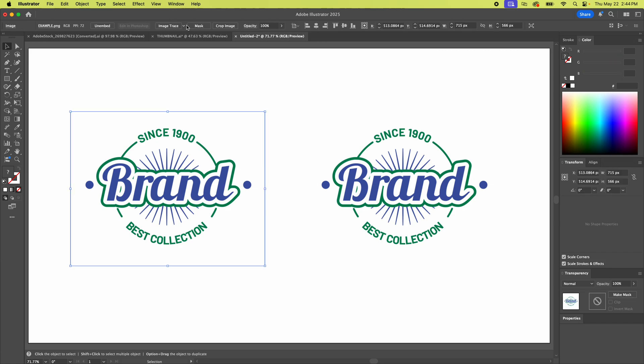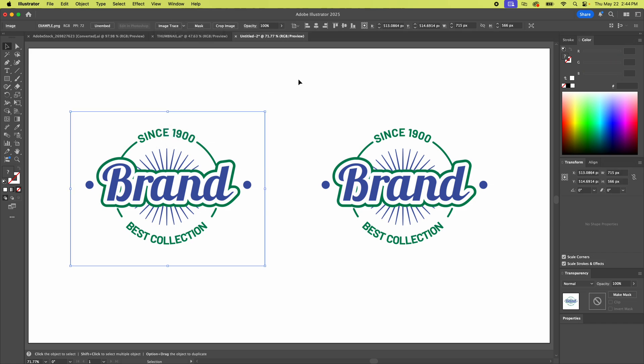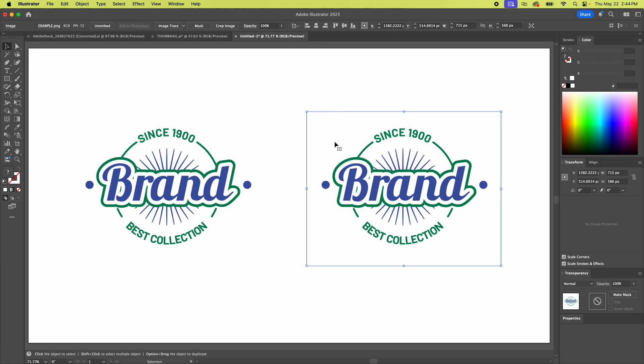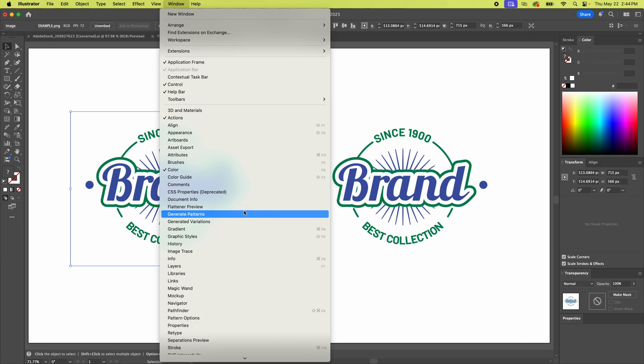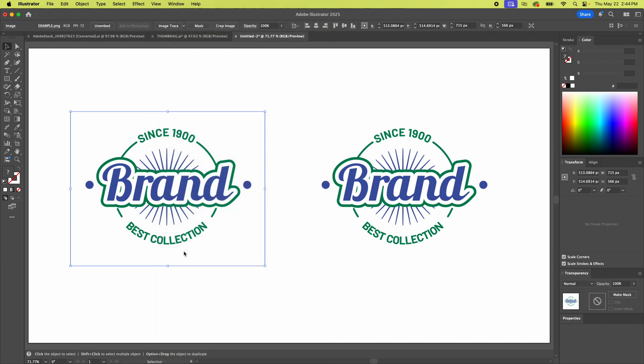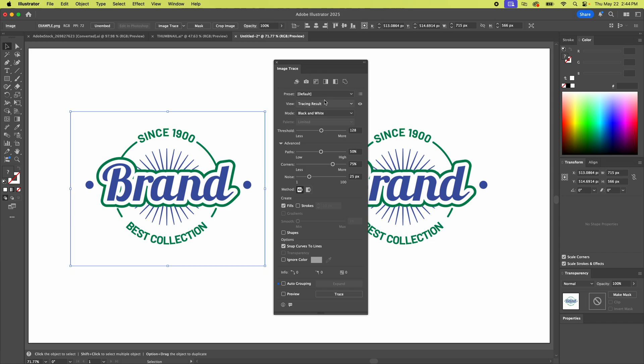And there's some presets there that you can use and definitely you should play with that. But let's get to the palette. This is way more powerful than the presets. We're gonna take the window menu and we're gonna go to Image Trace and open Advanced.